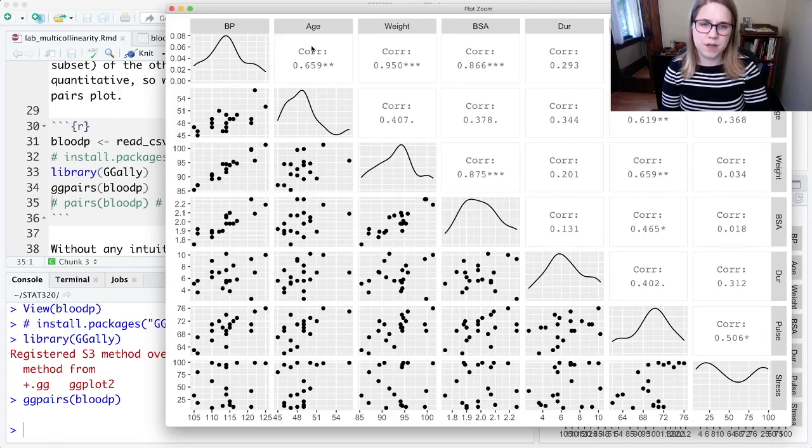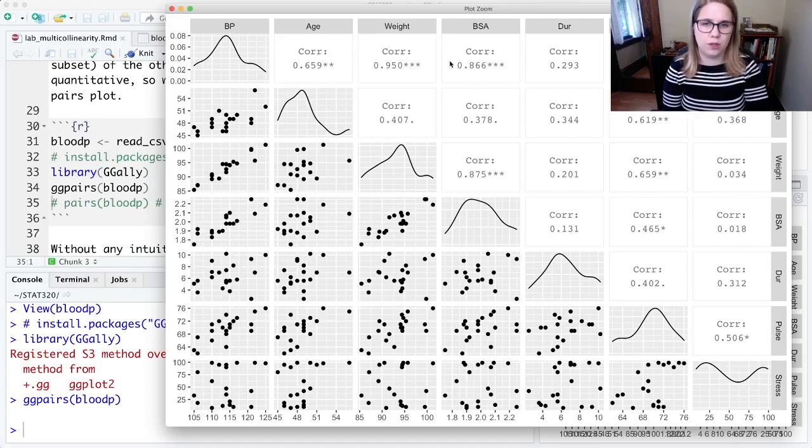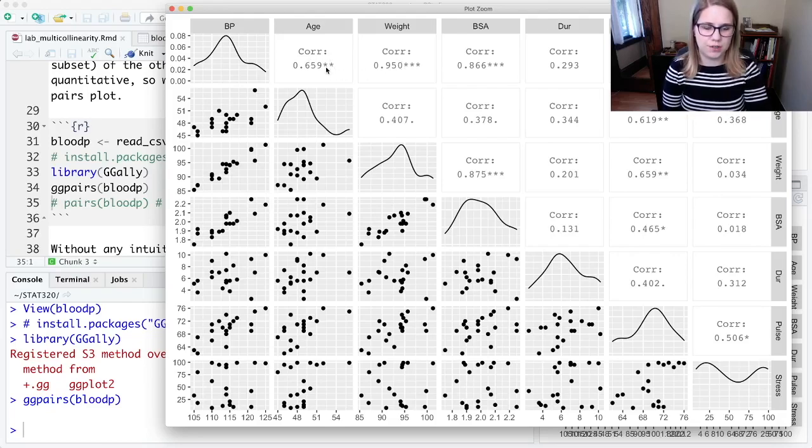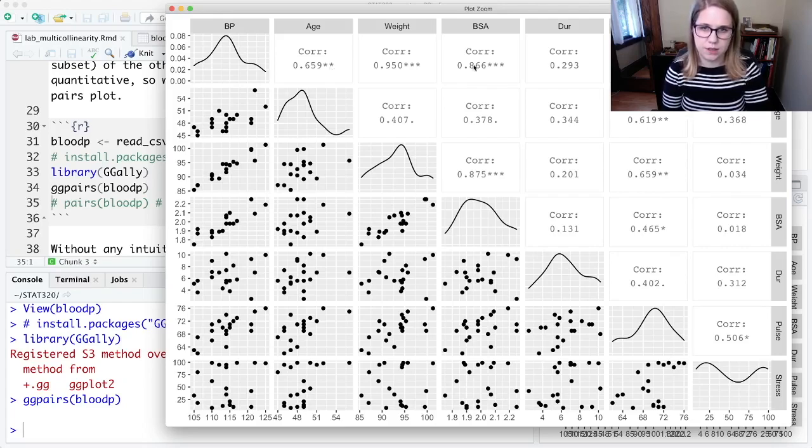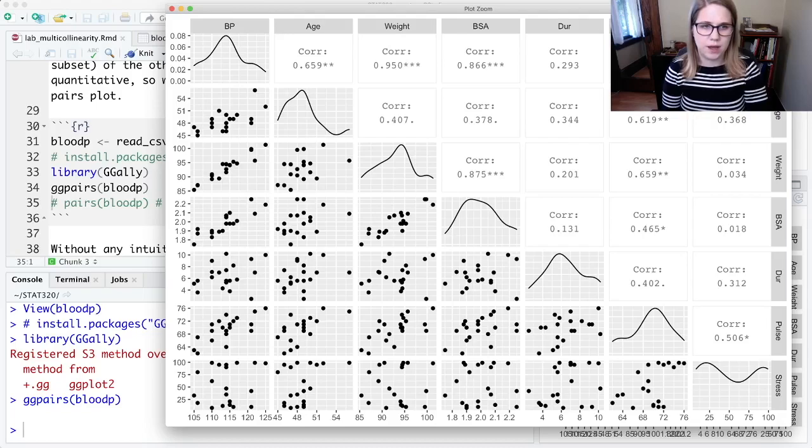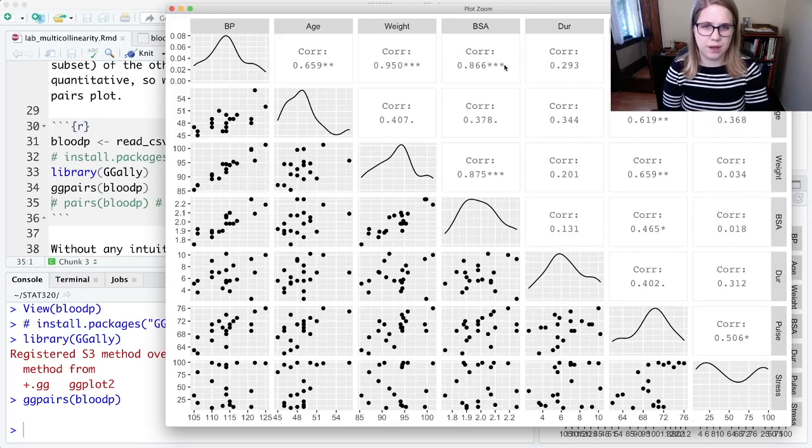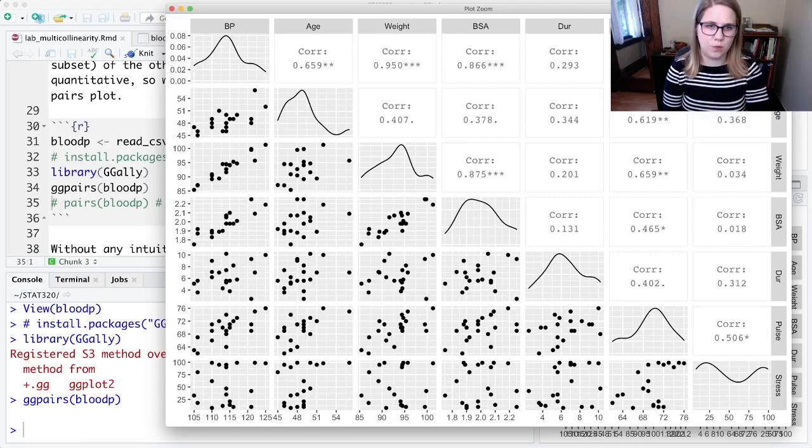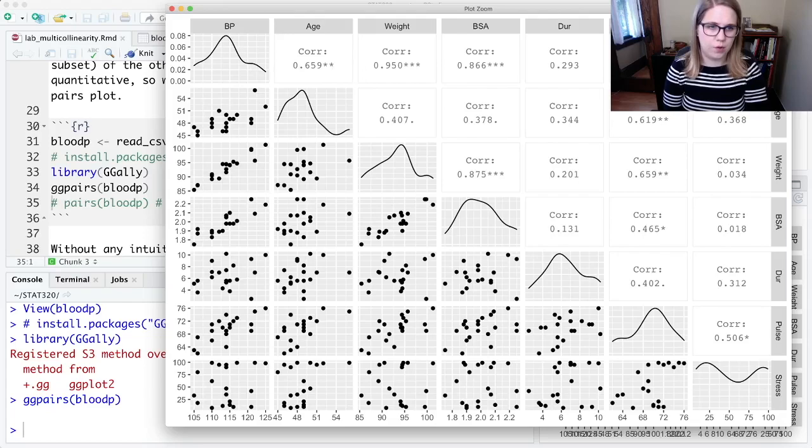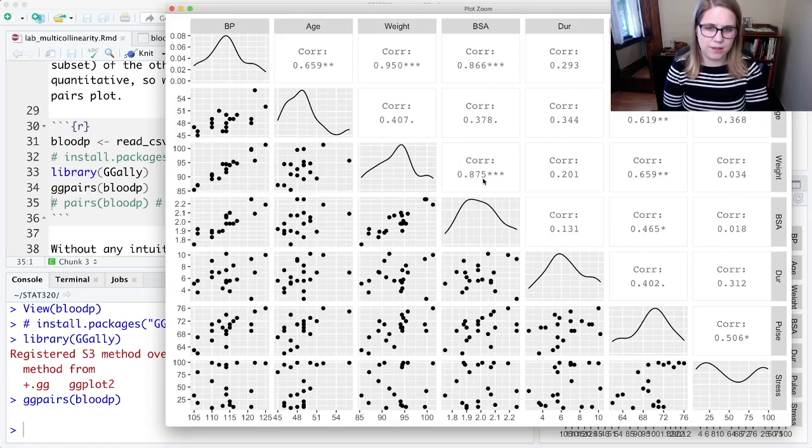And then above the diagonal, each of these boxes just has the correlation between the two variables. And then there's some stars to tell you like how big of a correlation is it. So we have a really strong correlation between weight and blood pressure. We have a strong correlation between BSA and blood pressure, pulse and blood pressure. And again, we want correlations in this row because those are correlations with our response variable. But we don't want to see strong correlations down here. So like this is kind of concerning that there's a 0.875 correlation between weight and BSA.